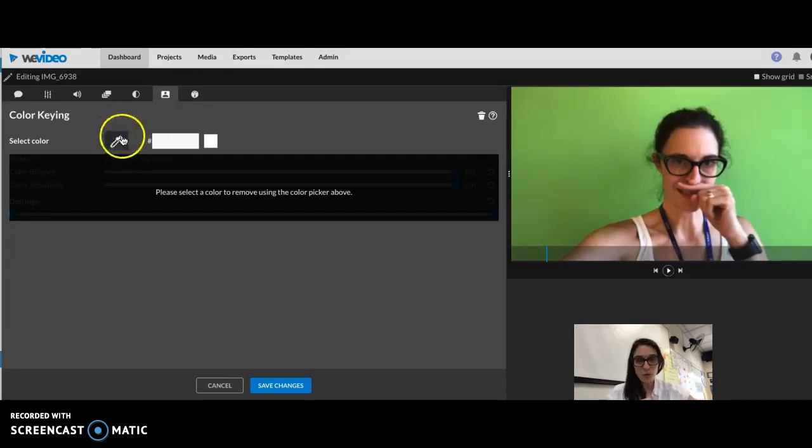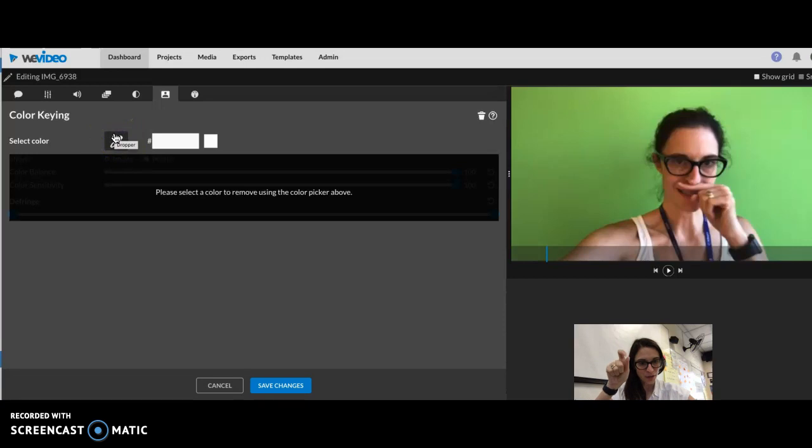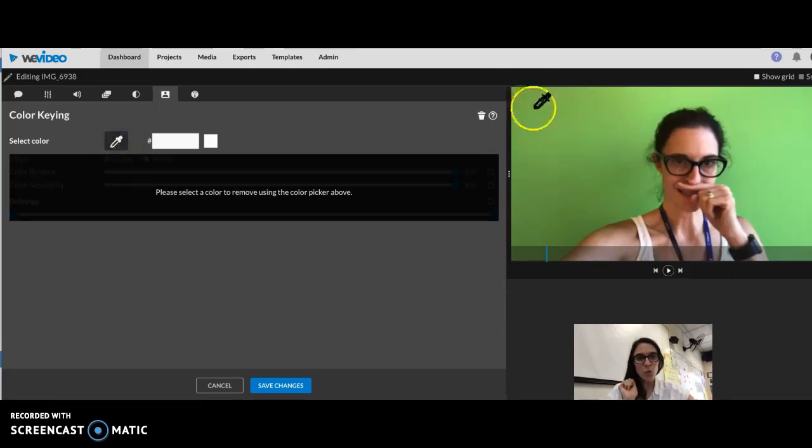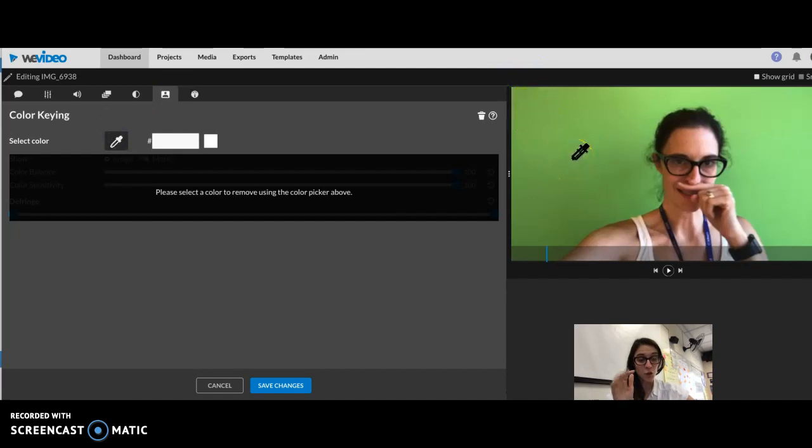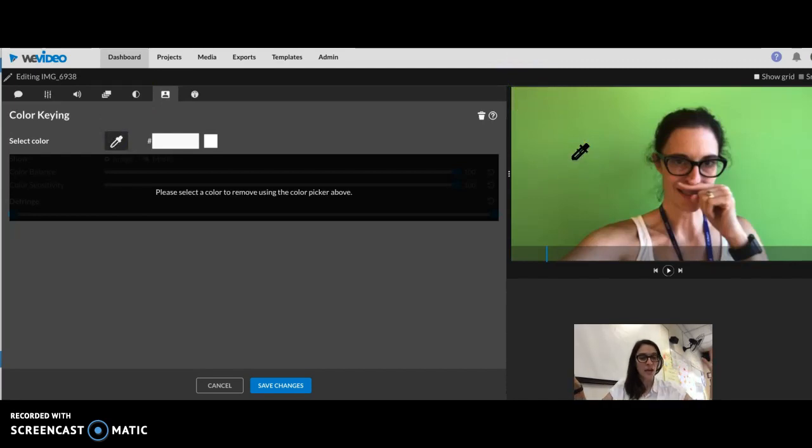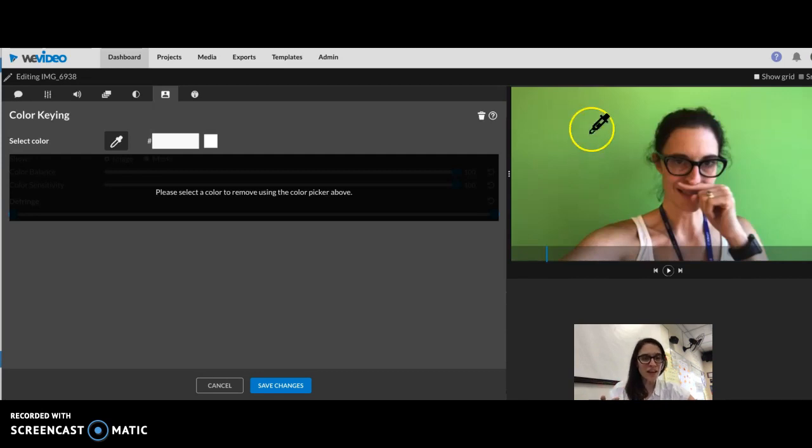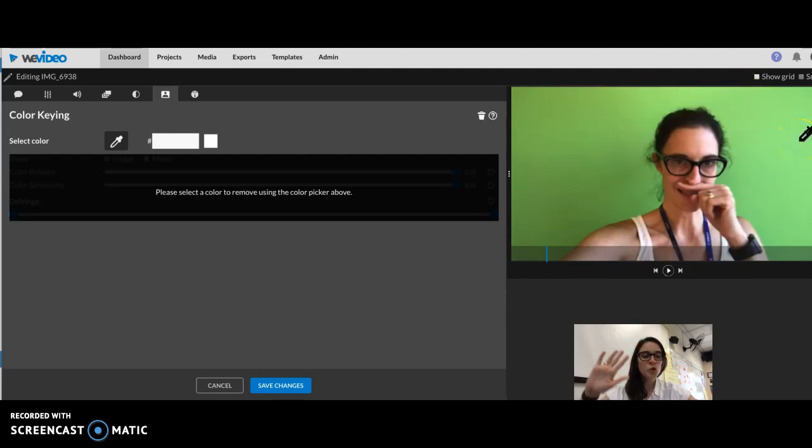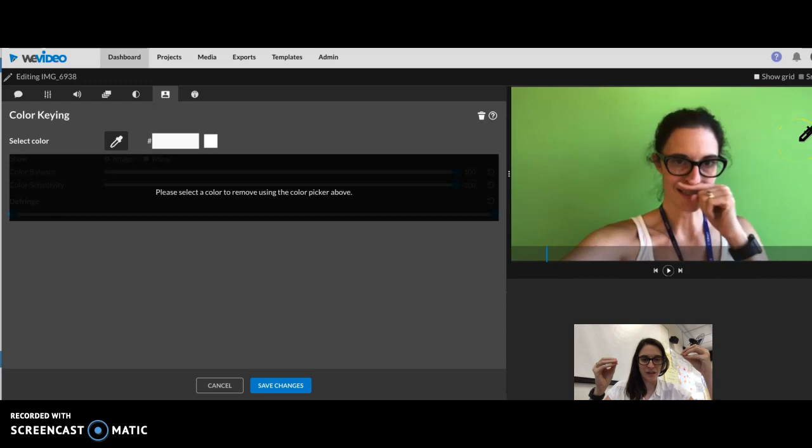You want to click this little dropper. This is like a color picker. You want to click the dropper and then you want to click on the color that you would like to take out, like what's the color you want to vanish and instead be replaced.